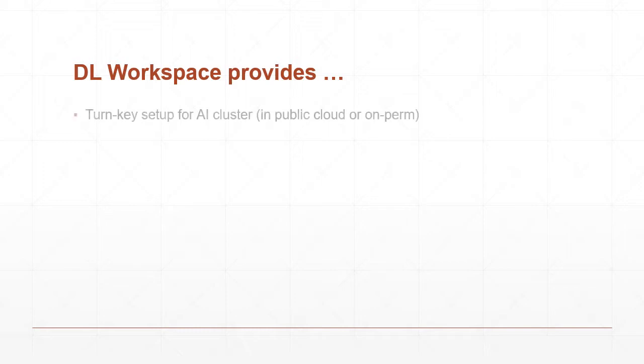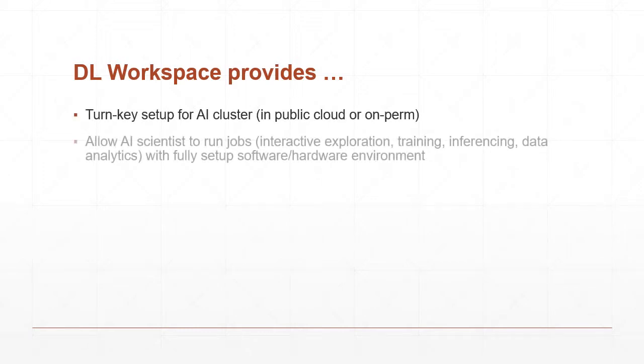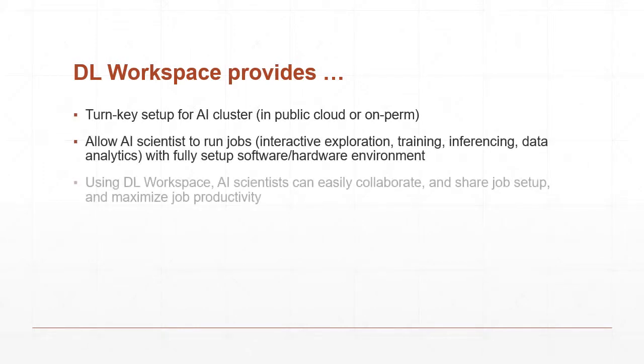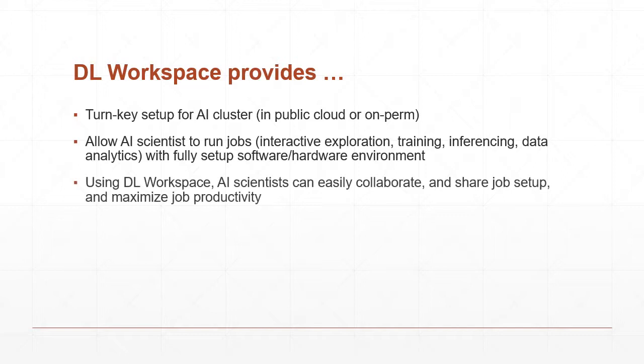DL Workspace provides turnkey setup for AI clusters, allows AI scientists to jump directly to work, and facilitates collaboration and sharing.